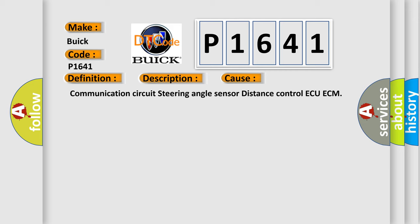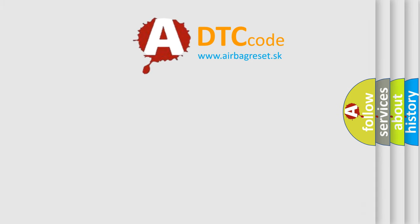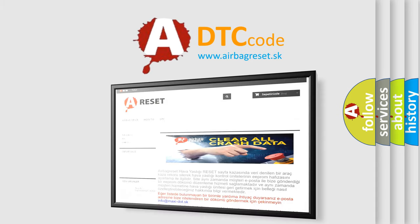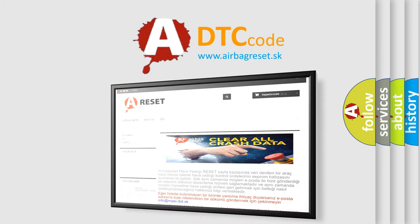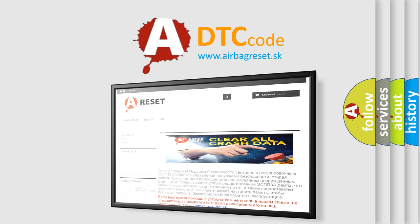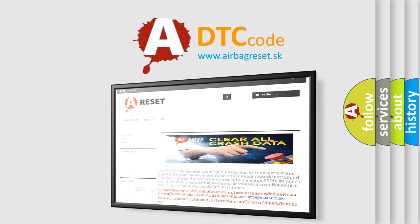The Airbag Reset website aims to provide information in 52 languages. Thank you for your attention and stay tuned for the next video.